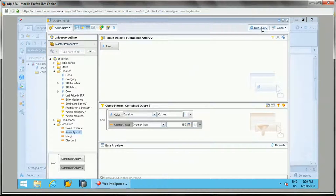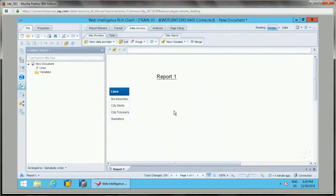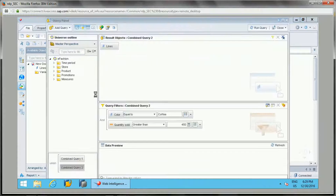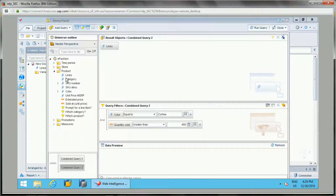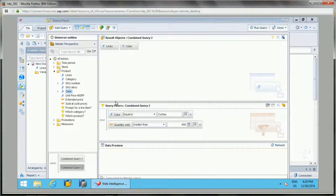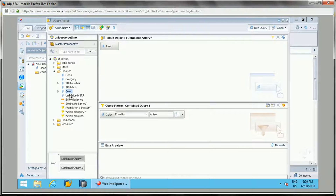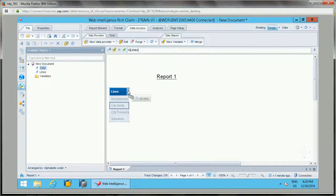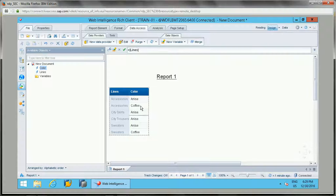Running this query produces the combined results. I'll also add color as an object to the display so you can see for both colors — this is how the data is returned from the combined query.